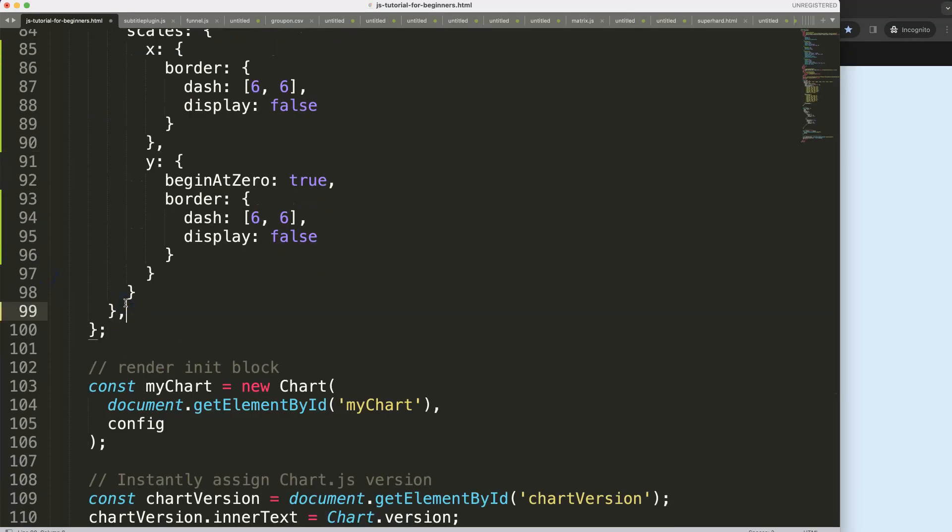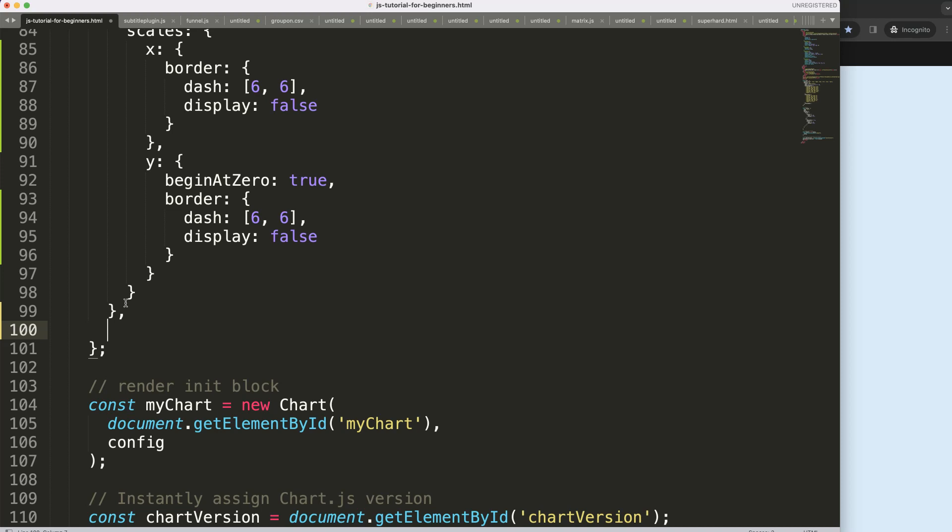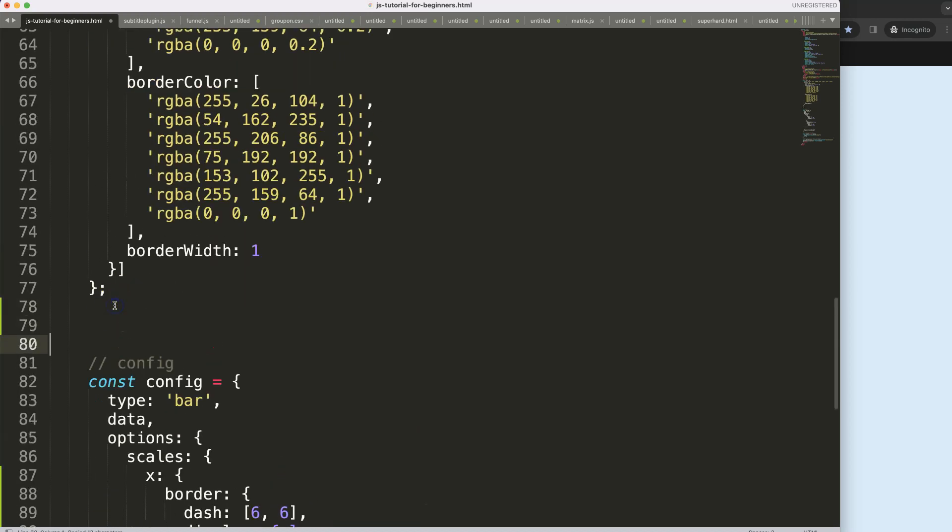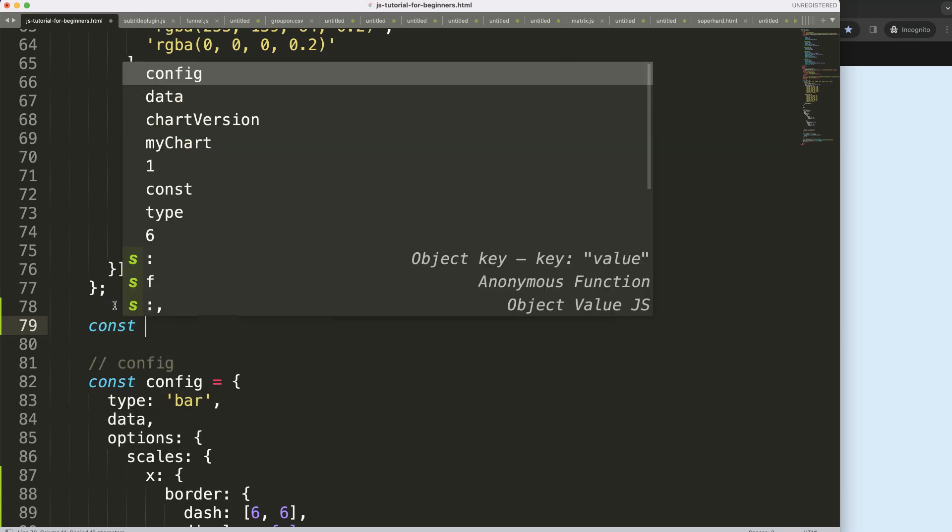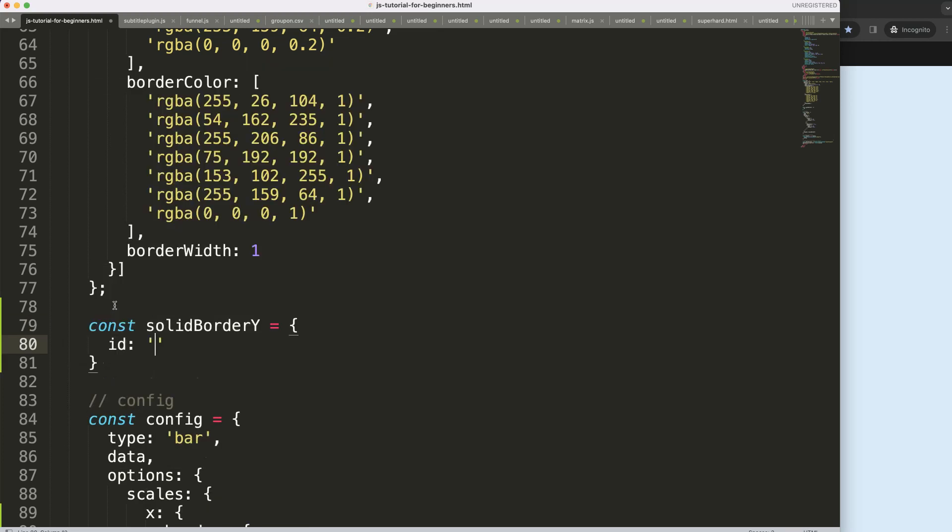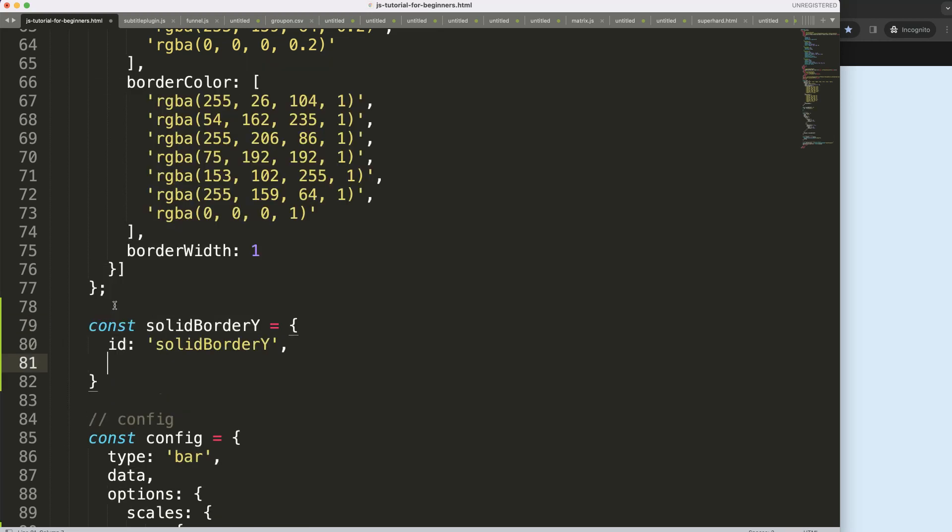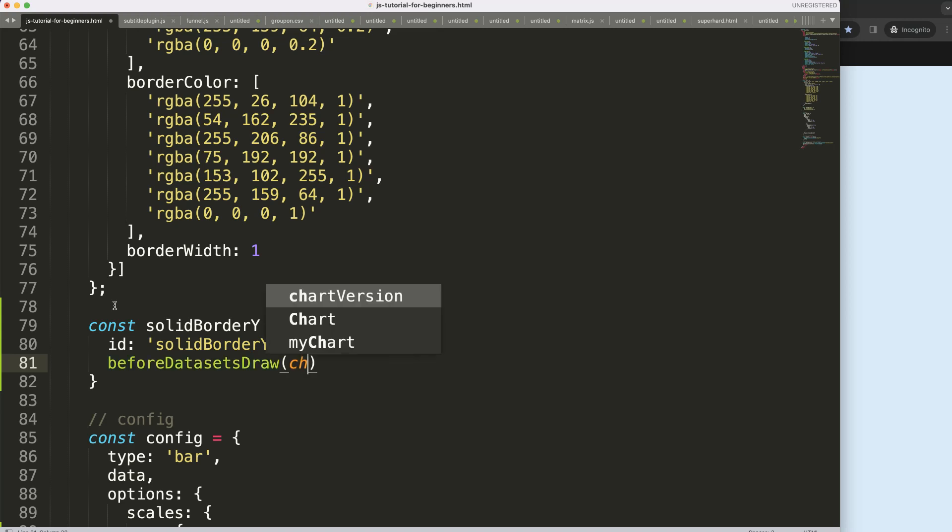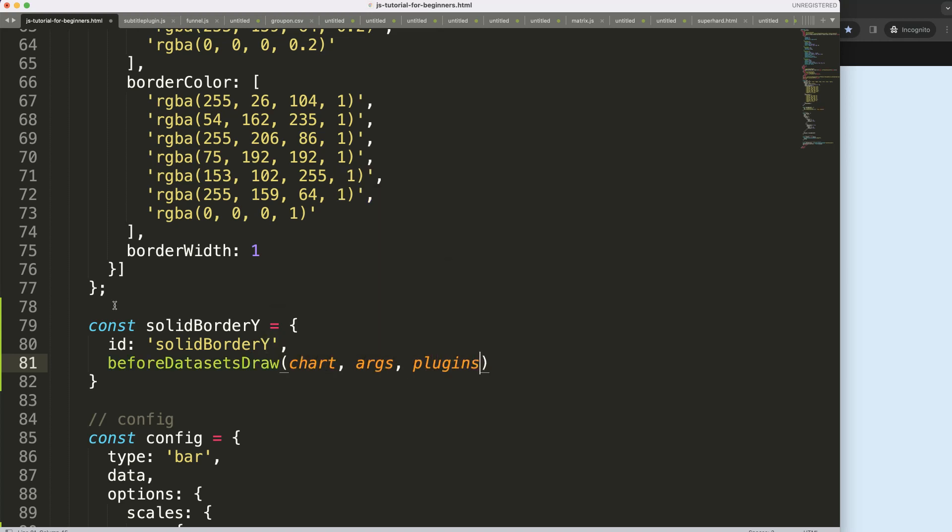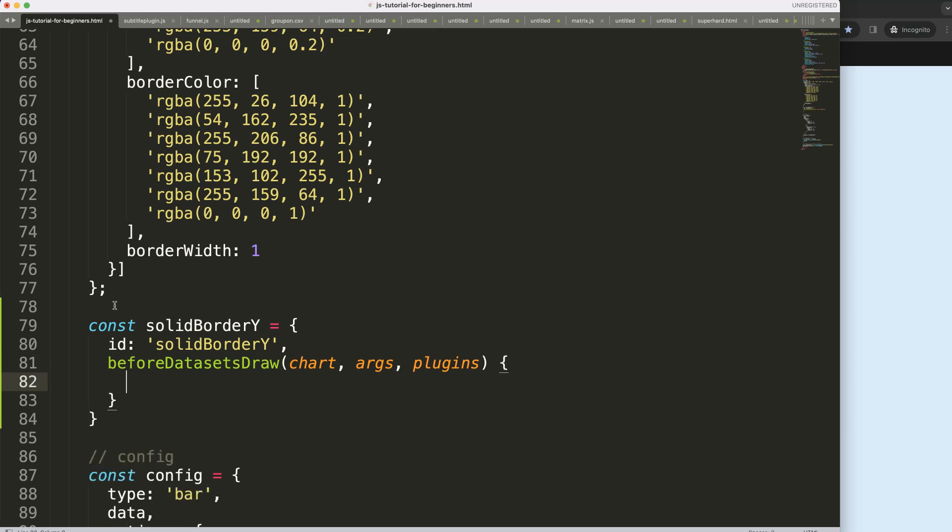What we're going to do now is start to draw from 10 all the way to 16 as a solid line. To do that I'm going to use a plugin. I'm going to say here comma then we say plugins and then we're going to say here solid border y scale. Copy this, create the plugin constant, this equals the id of that, and then of course here we're going to say before we draw the datasets we're going to draw this. So say chart arcs and plugin options.